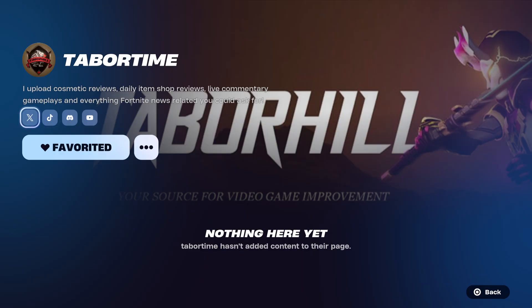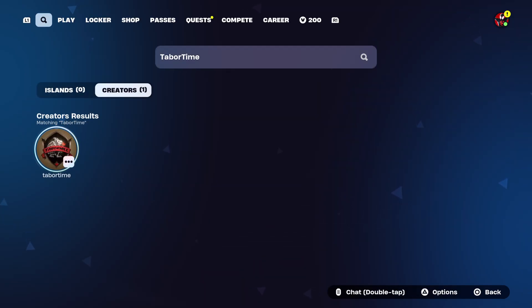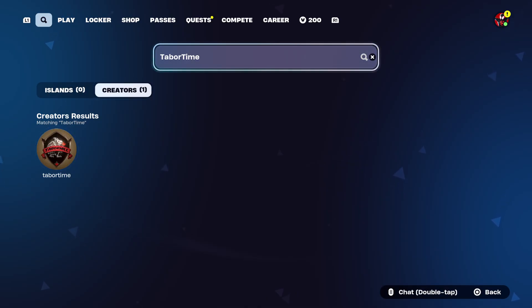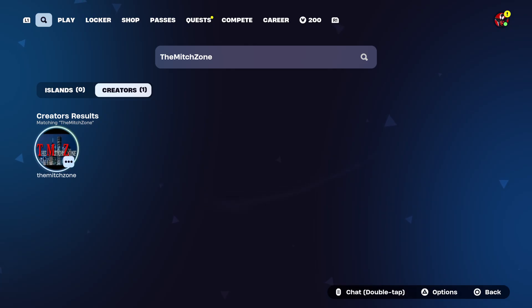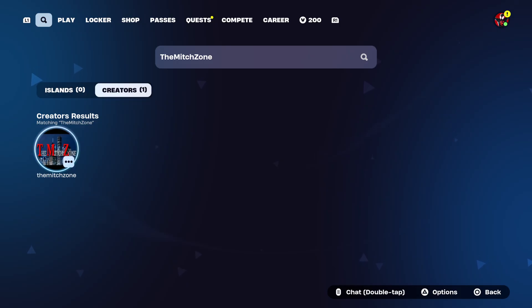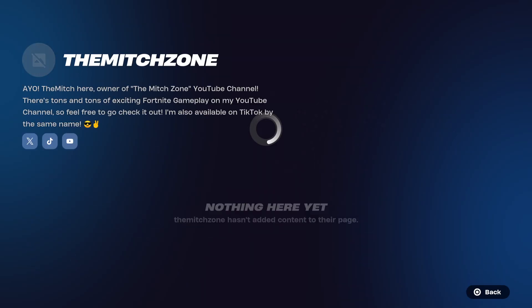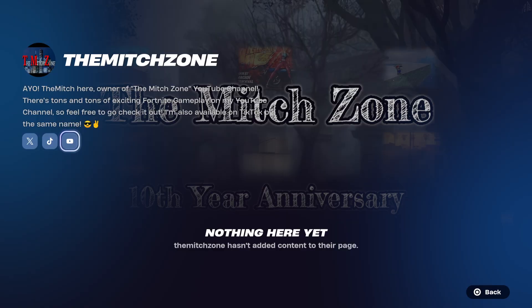The question is: does it go for anybody who has a code? Because I'm an Epic partner and I do have a code — my code is 'the mid zone,' hashtag Epic partner. Let's just see... oh, it works! No way! What?! That's for anybody who's an Epic partner who has a code — you can follow anybody who has a code!